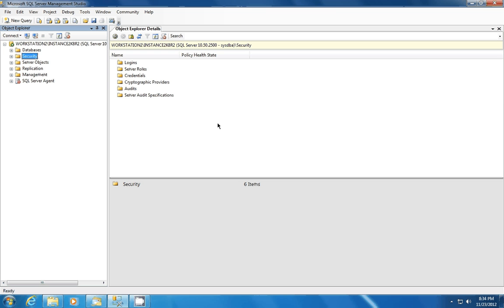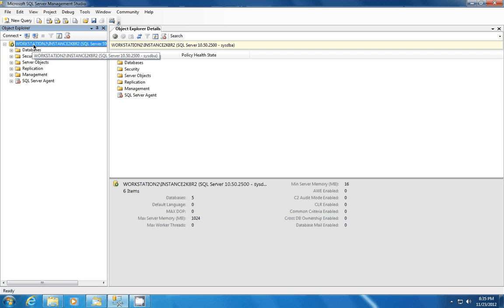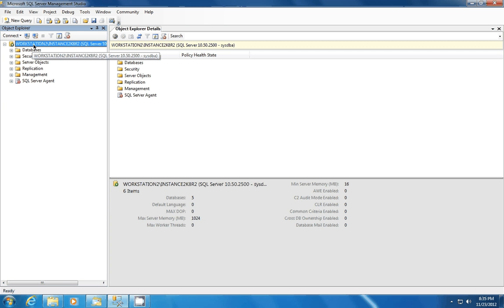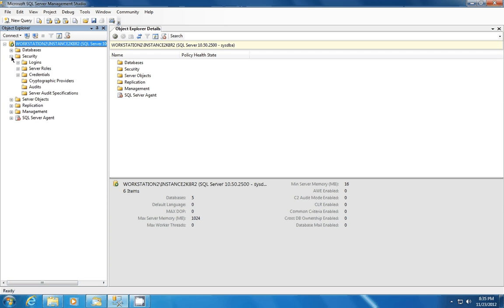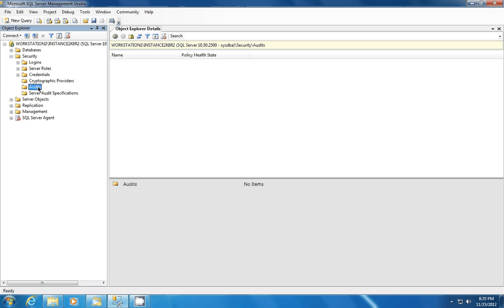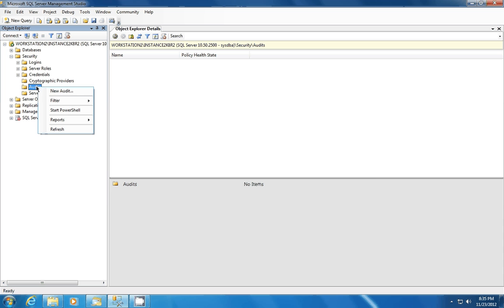First thing I do is I have Management Studio here, and in order to set up the audit, I have connected to my 2008 instance. I'm going to expand security, and you're going to see this audit folder. First thing we're going to do is set that up. We're going to right-click on it and hit New Audit.